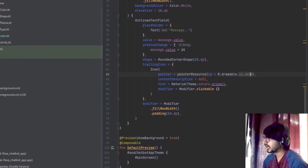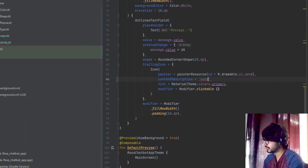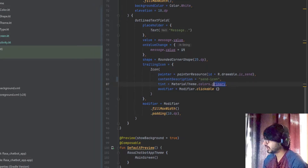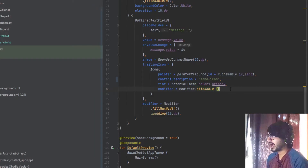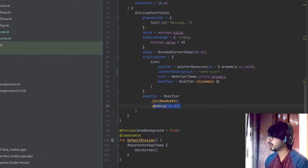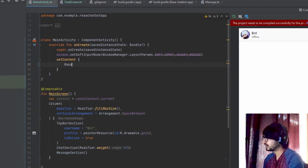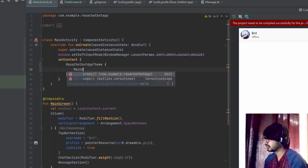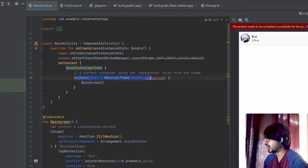For the trailing icon I've used the Icons.Send icon fetched via painterResource, with a content description of 'send icon' — make sure to use double inverted commas. The tint is set to the primary color which is purple. For clickable functionality, I showed how to add it in the previous video. The modifier fills the complete width with 10dp padding. For the theme, chatbot app theme will automatically be suggested — you can directly add main screen there.